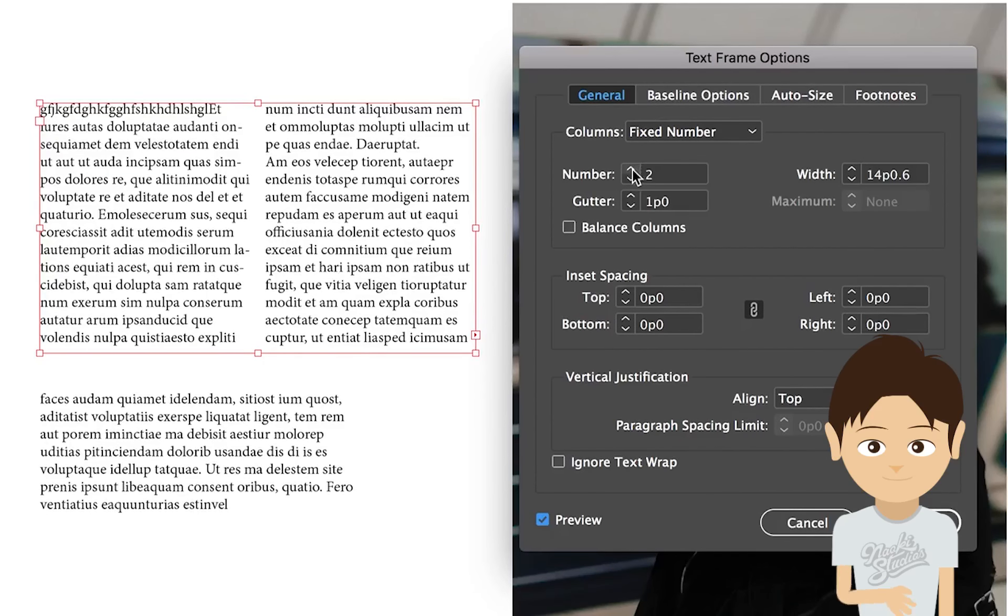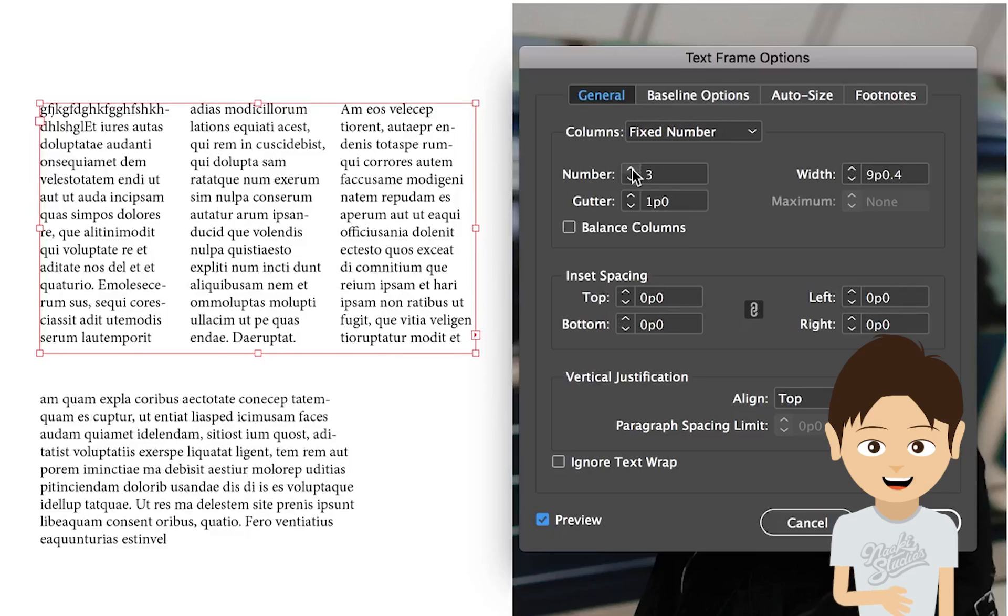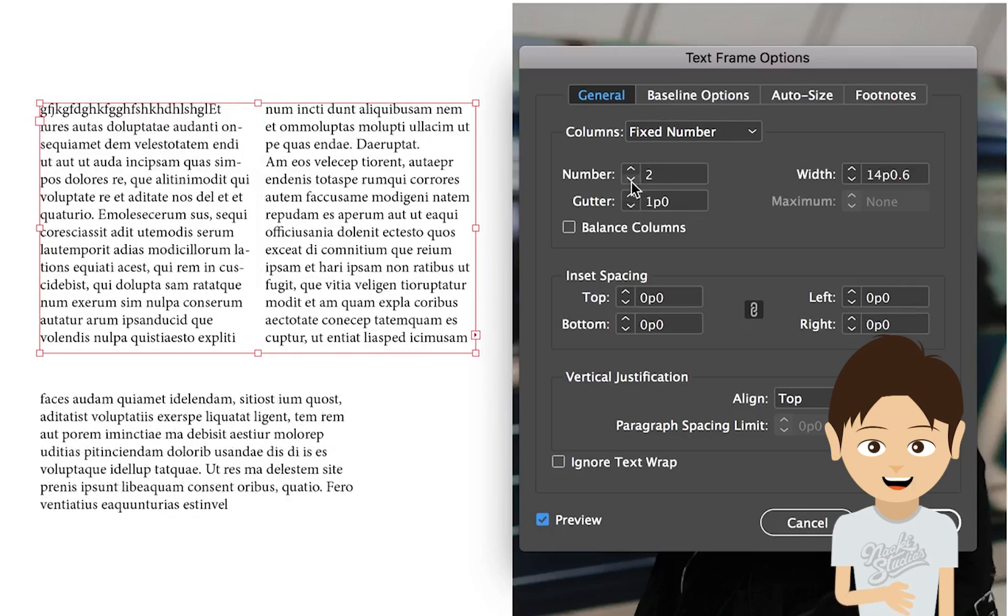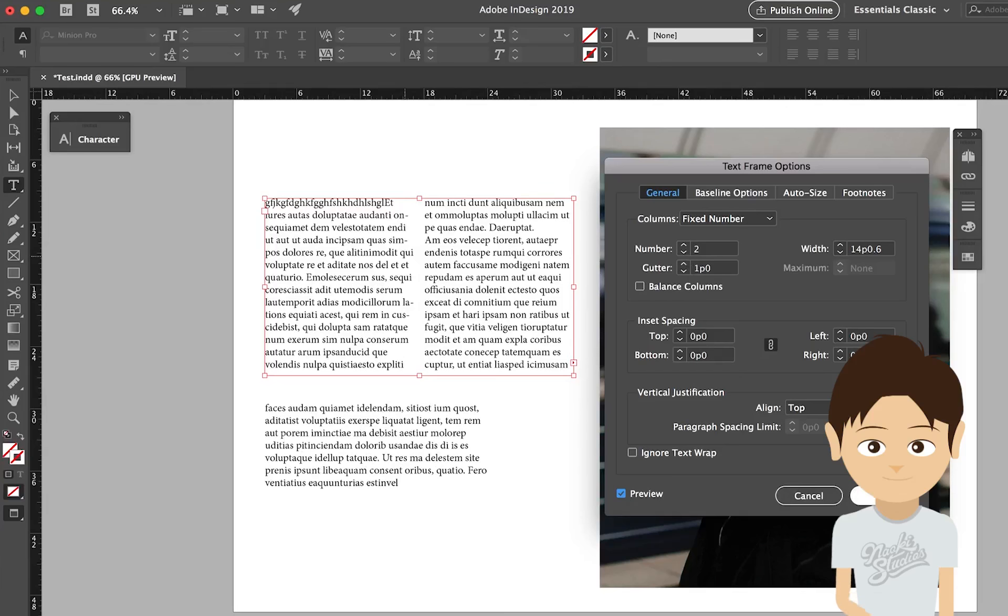And if you want to add more columns, 3, 4, you can do it. But maybe this time I will stay in the 2.